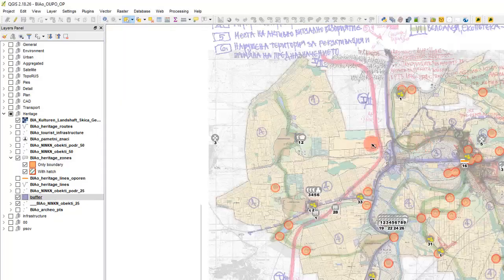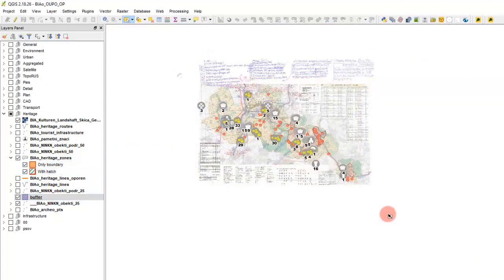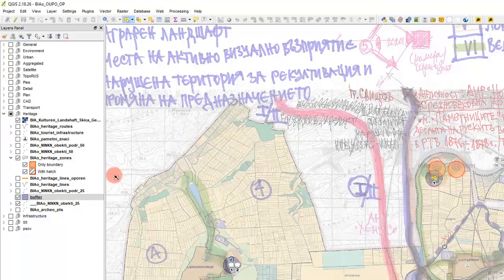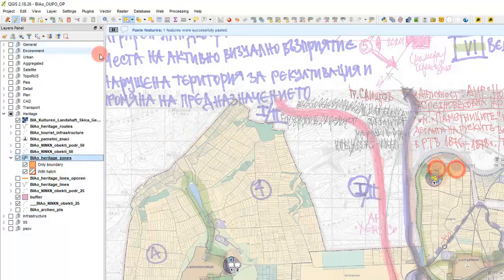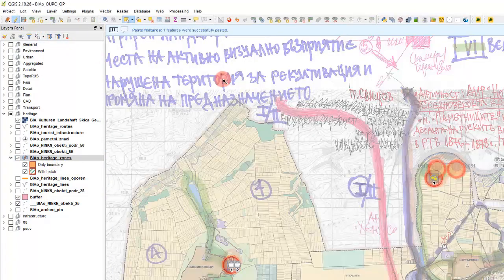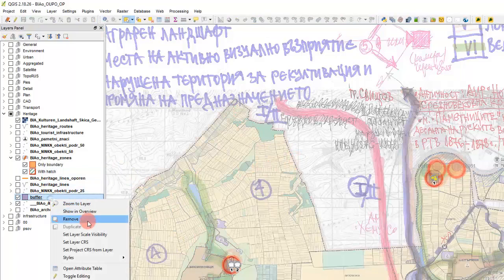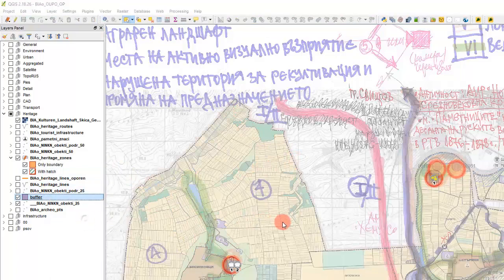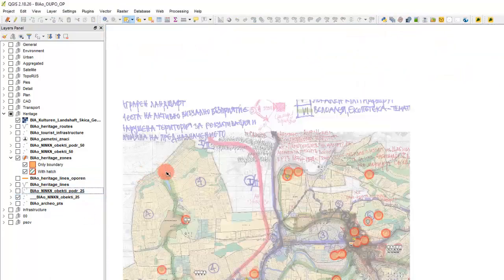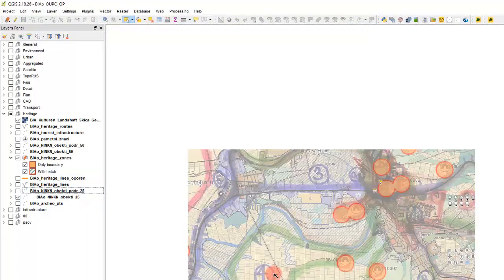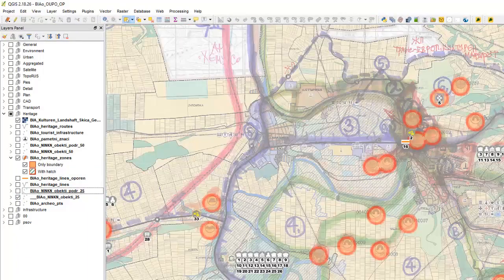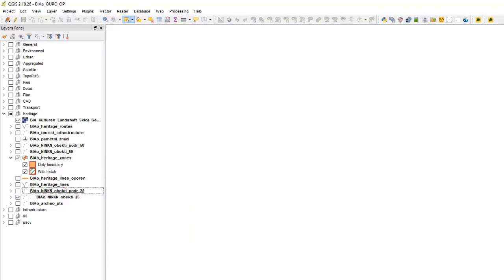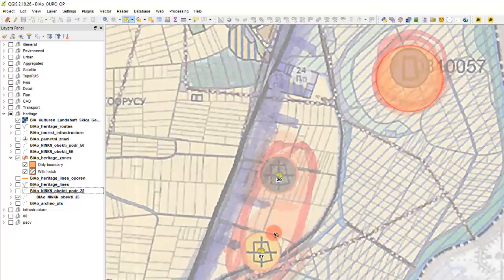Then we will take the buffer features and paste them to heritage zones. And I'll add one for integer. Now let's remove that buffer and we'll correct the buffers, the zones around the heritage fields. We need to create a buffer around this as well.